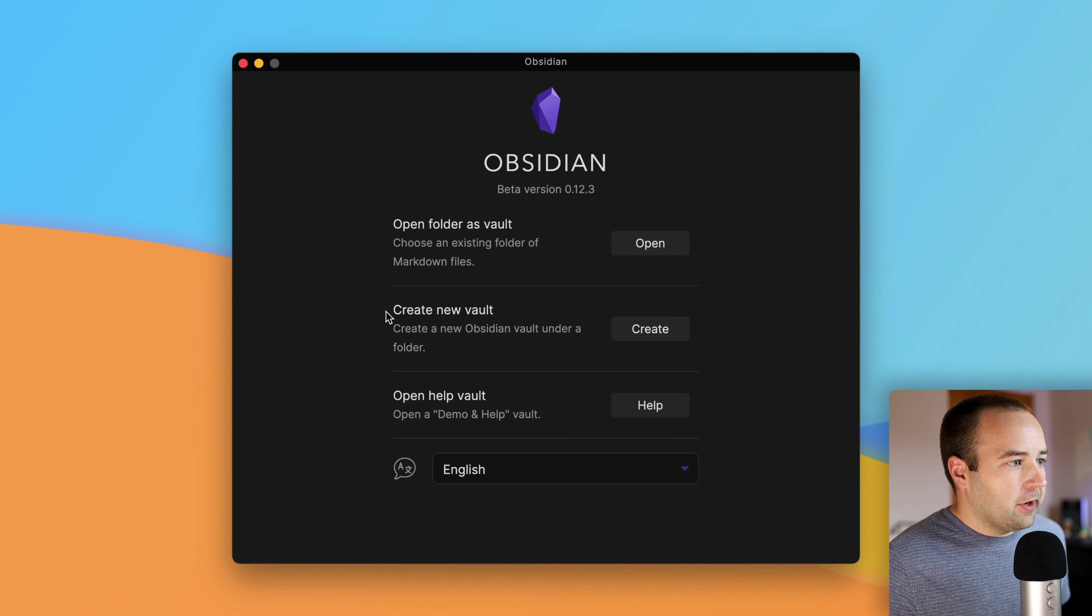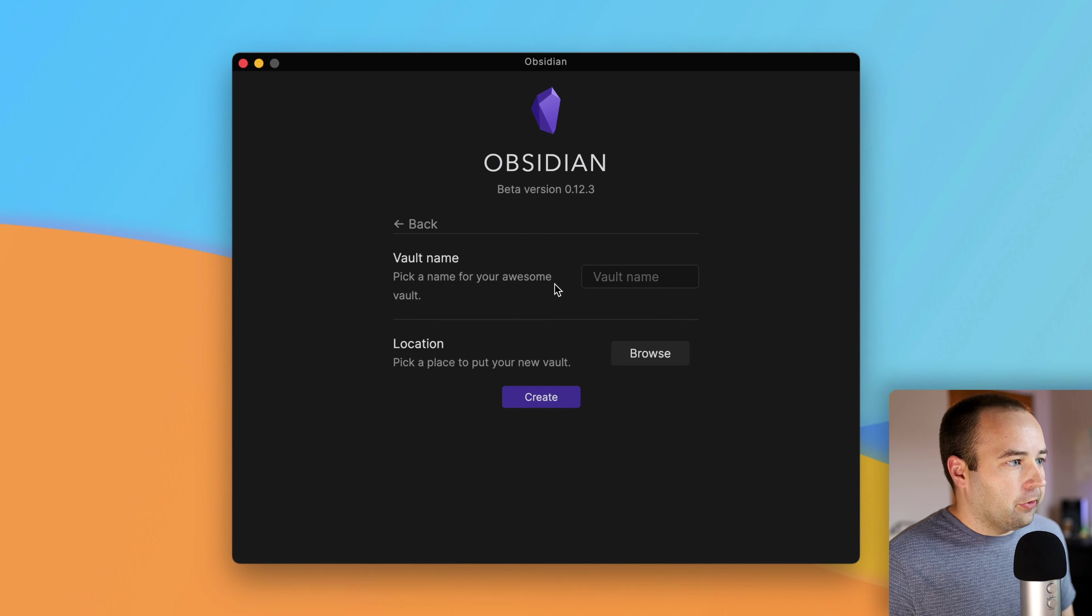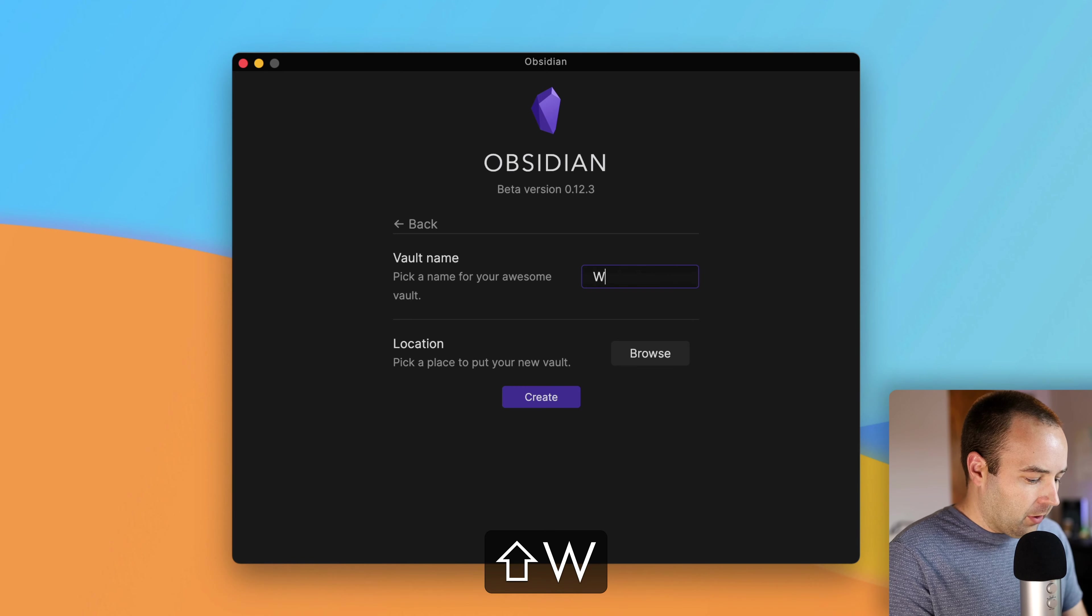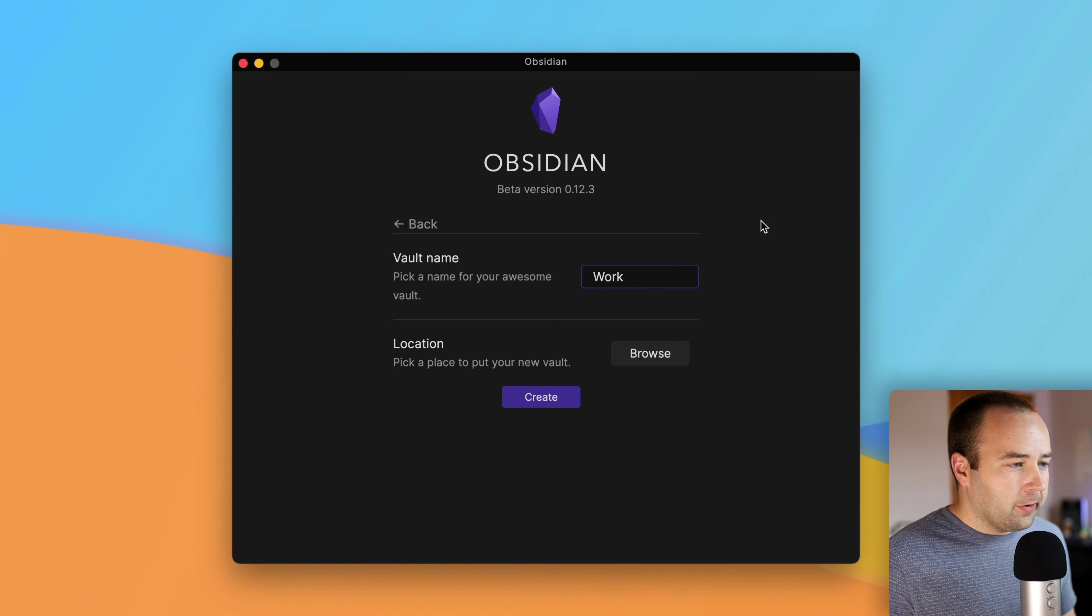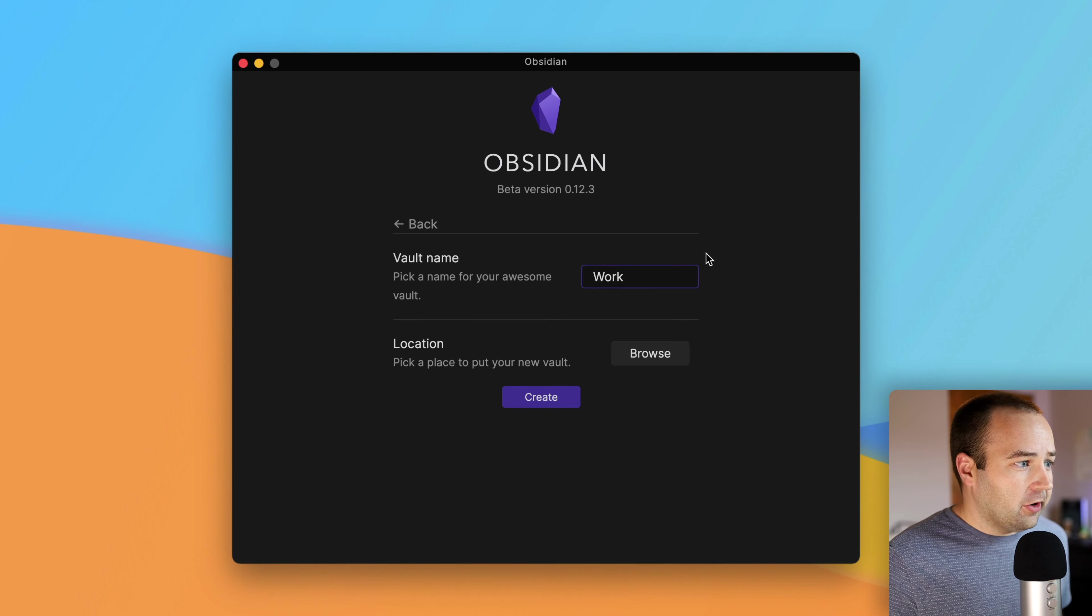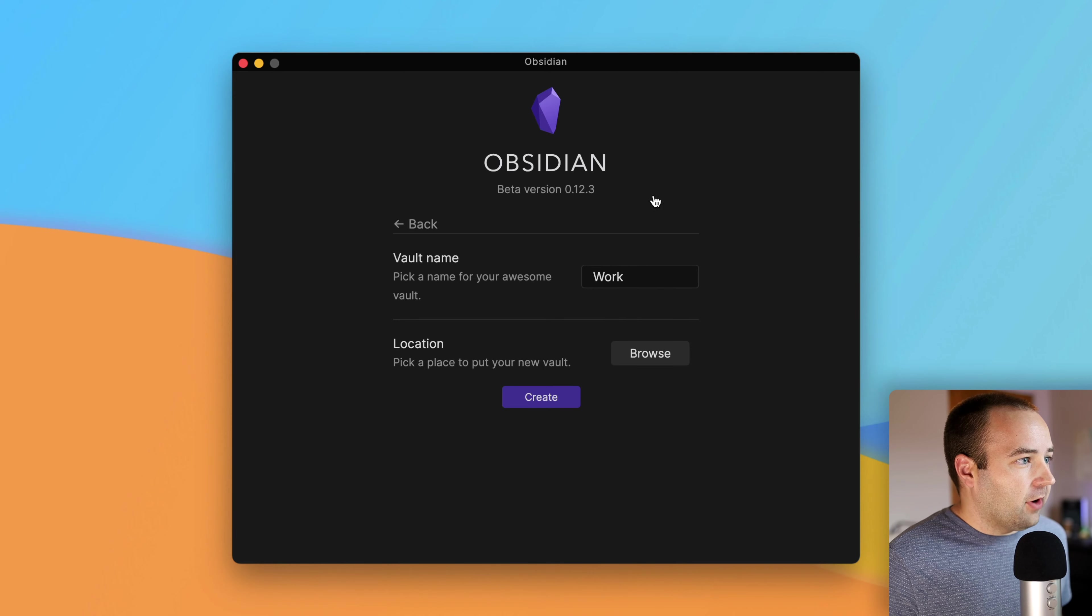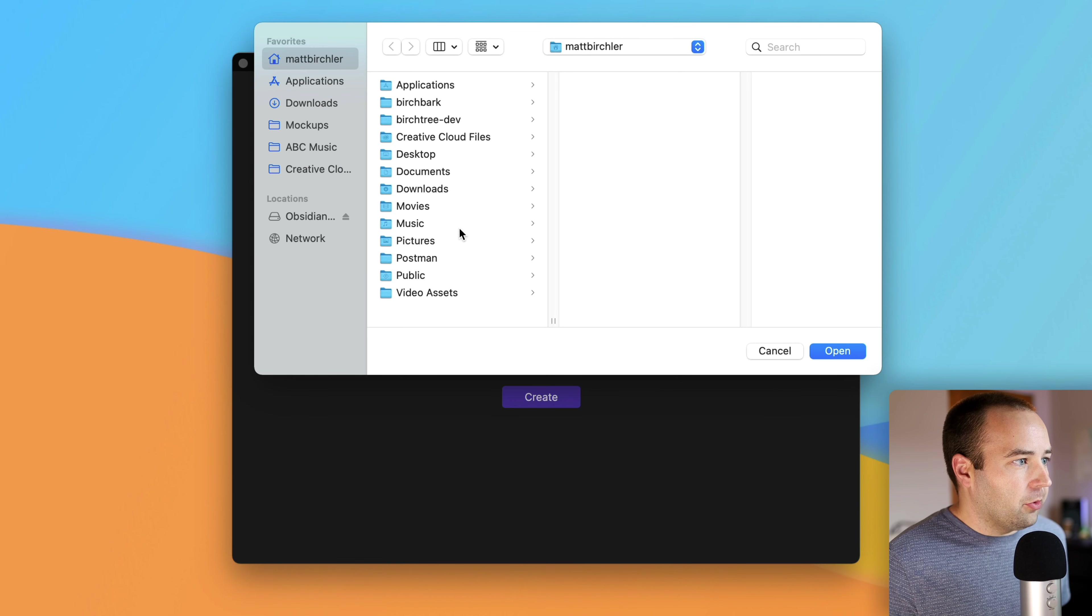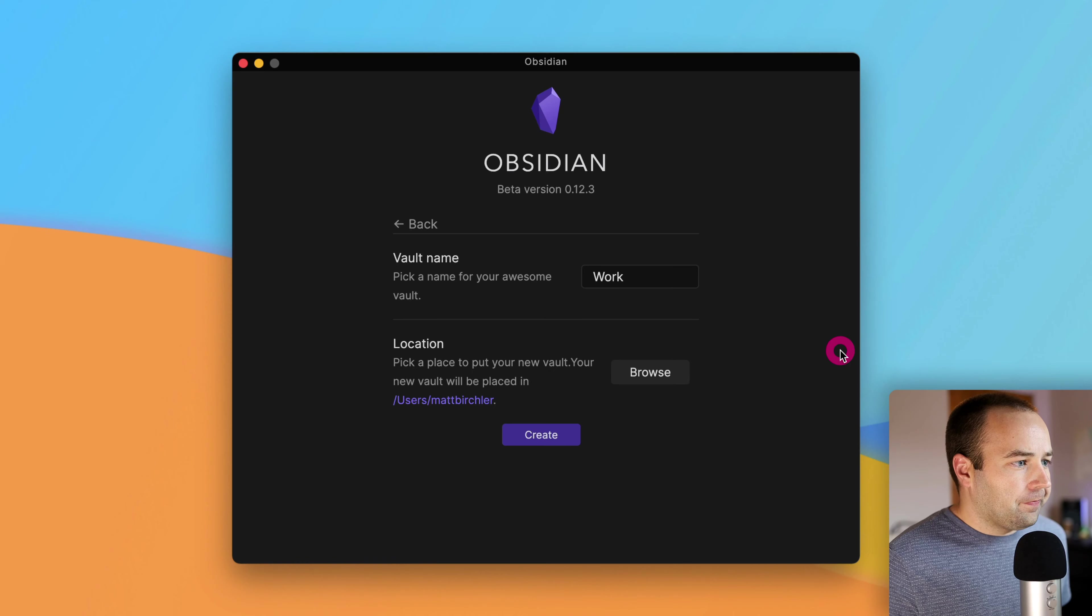Hey everybody, welcome back to A Better Computer. My name is Matt, and today I want to go over what I recommend doing when you're first setting up Obsidian on your computer. There's a lot more to the app. I'm not going to go over every single thing right now, but this will be helpful if you're just starting up with the app and want to make sure you get things set up the right way. Let's jump into it.